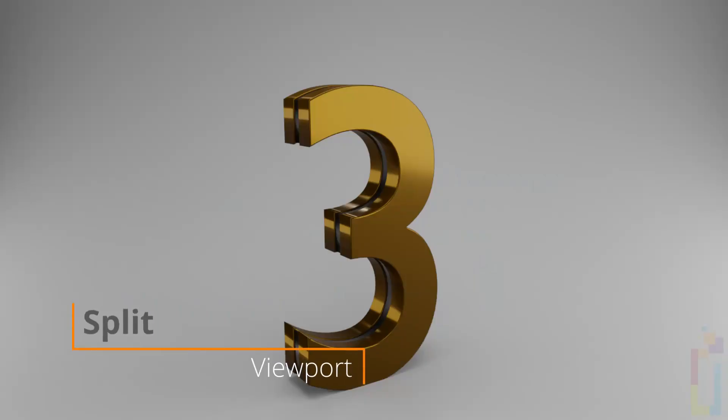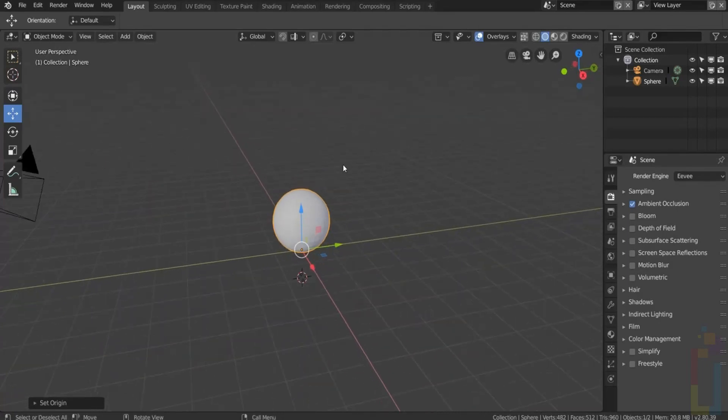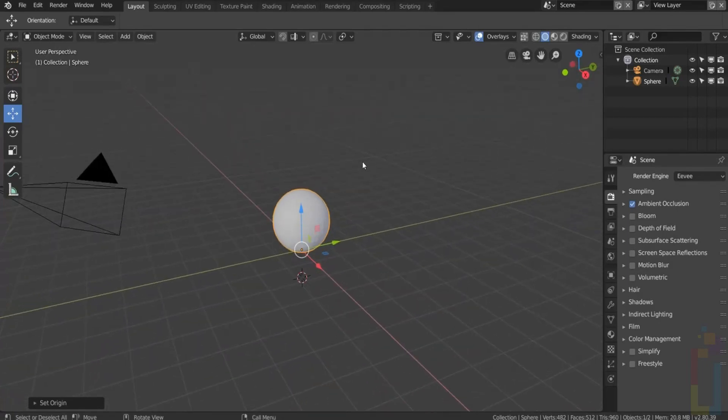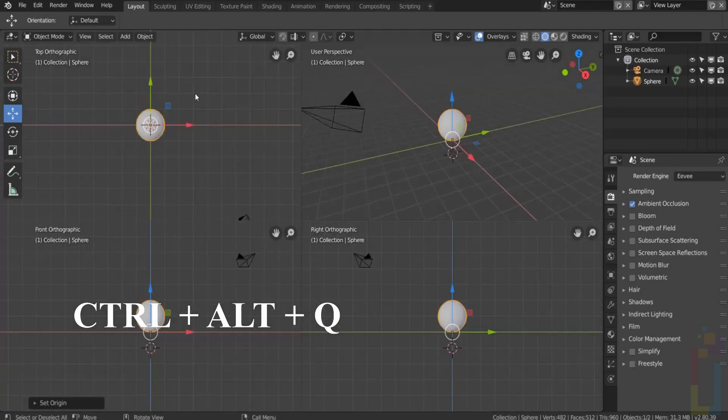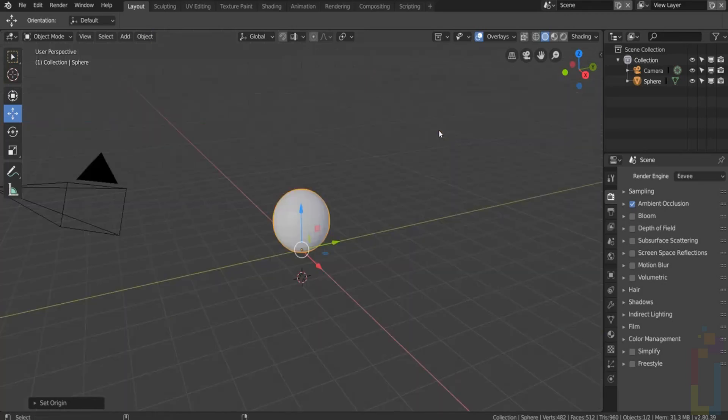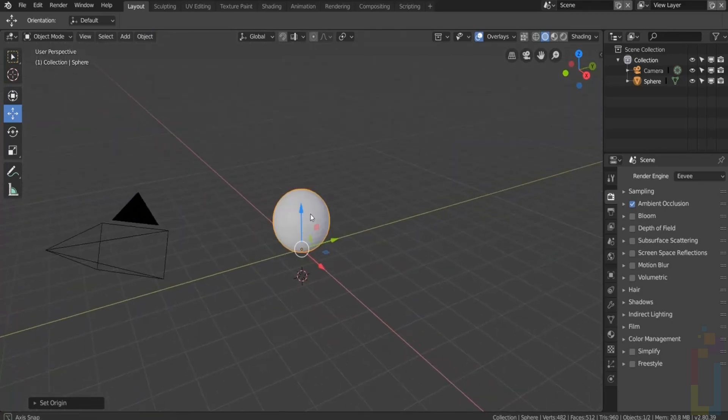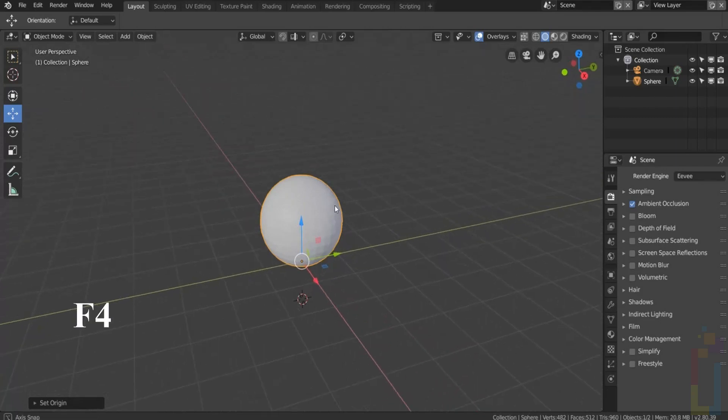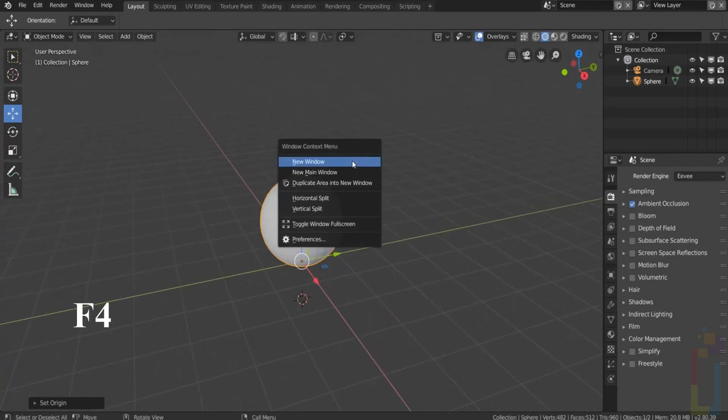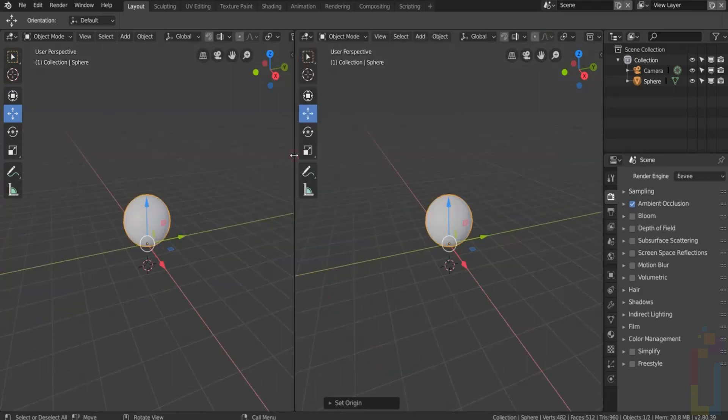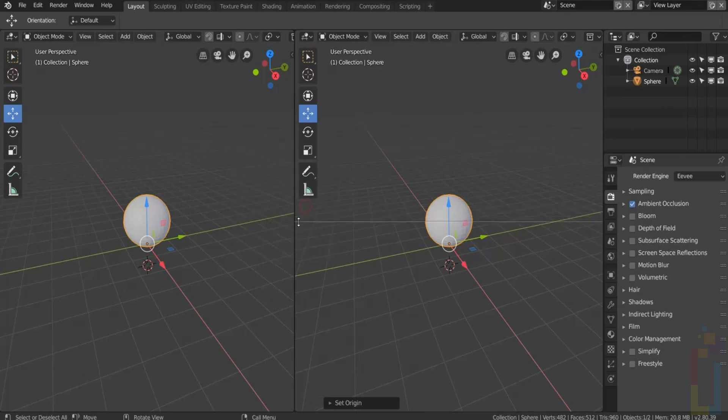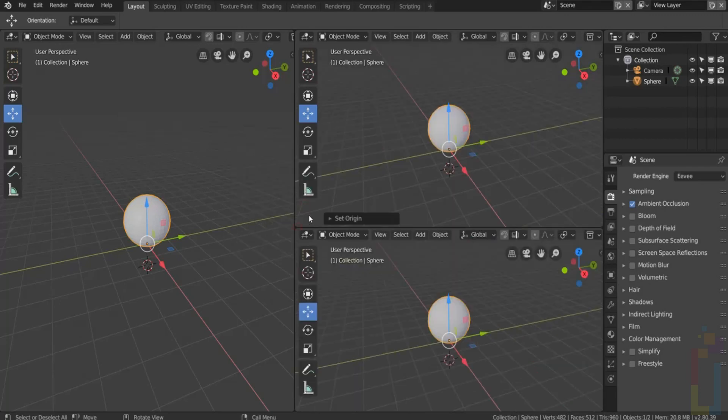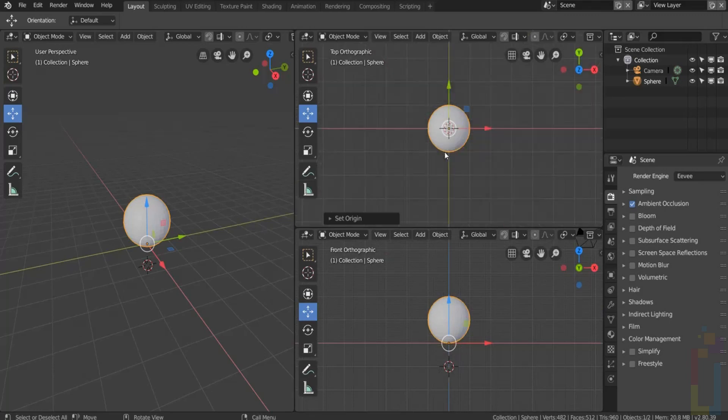If you want to see the different views that Blender has, you will get the top, front, right, and perspective view. Another way to do this is by pressing F4 and select Horizontal or Vertical Split, and then you could use the new view as you need it and move the corner to collapse this one.